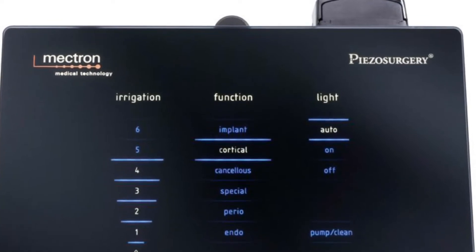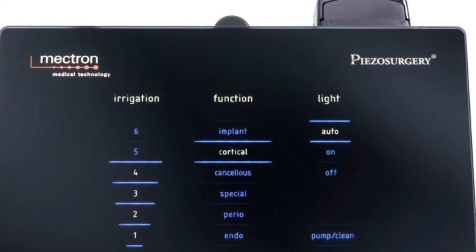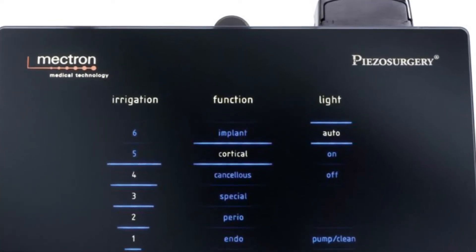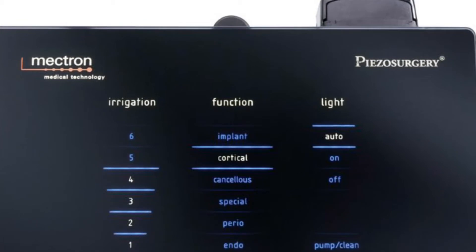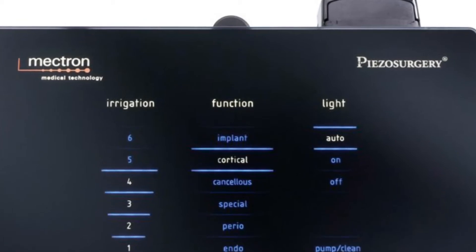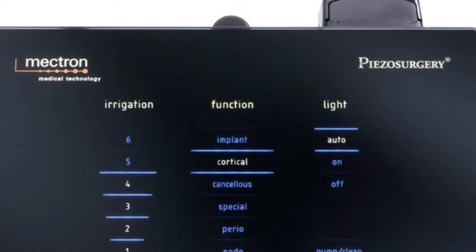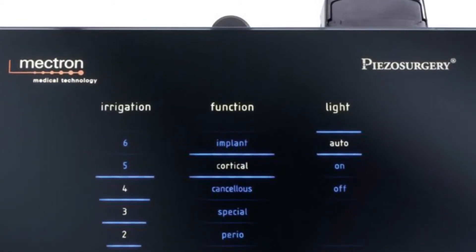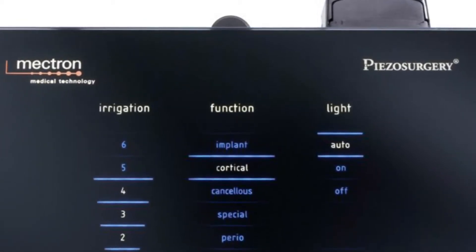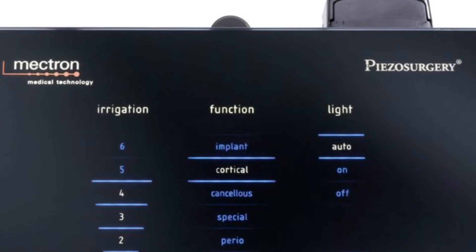Minimal heat is generated during the cutting, thus maintaining vitality of adjacent tissue. This procedure minimizes patient surgical trauma and promotes rapid healing.